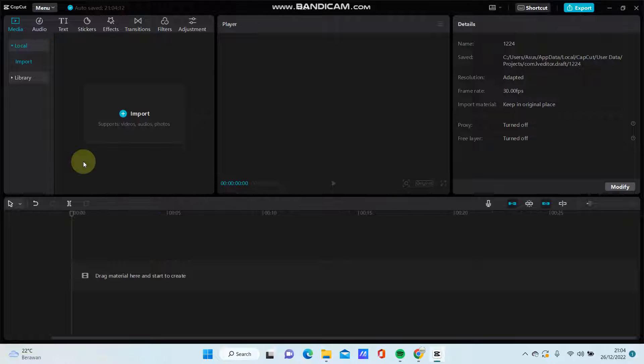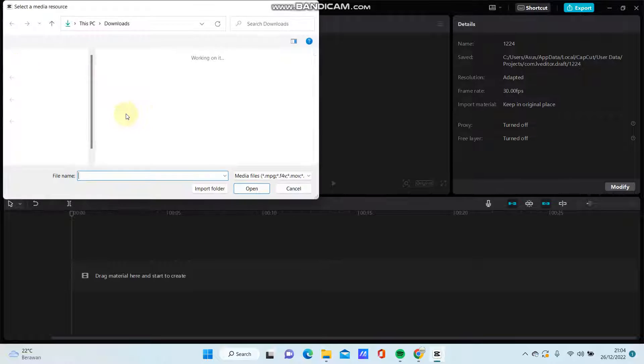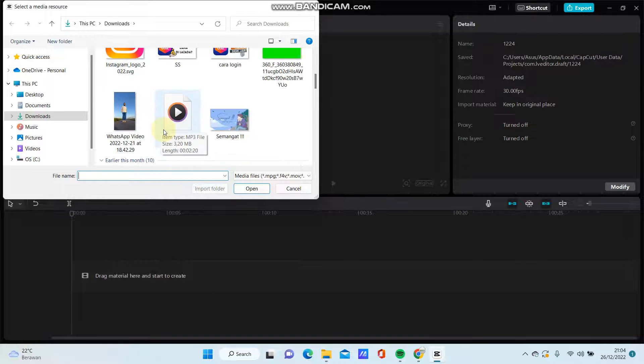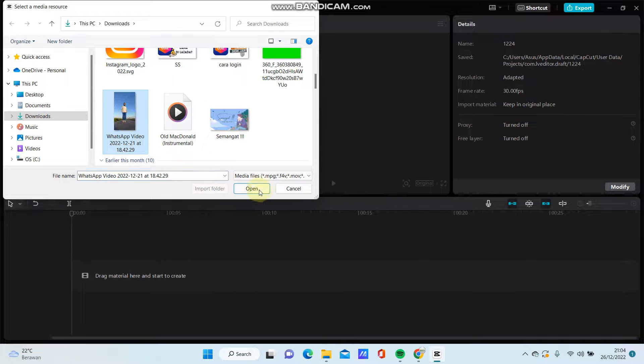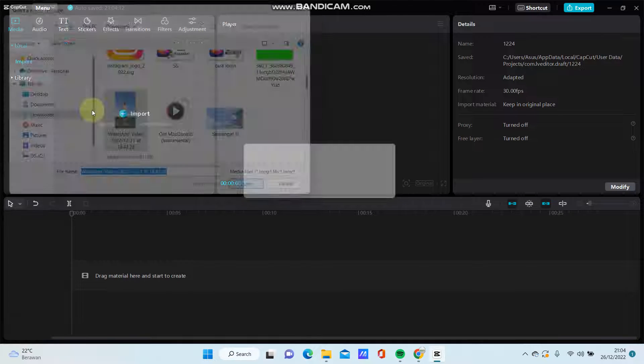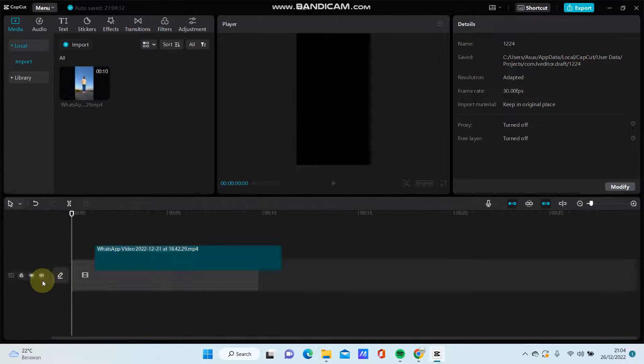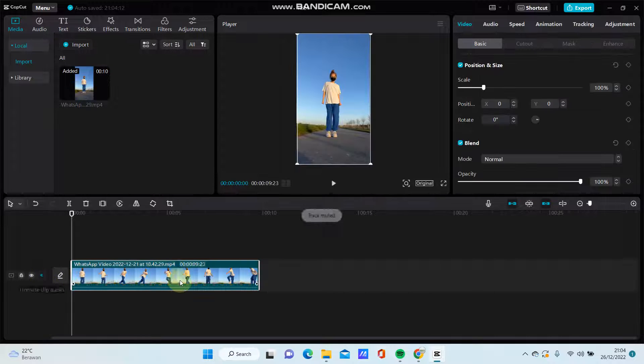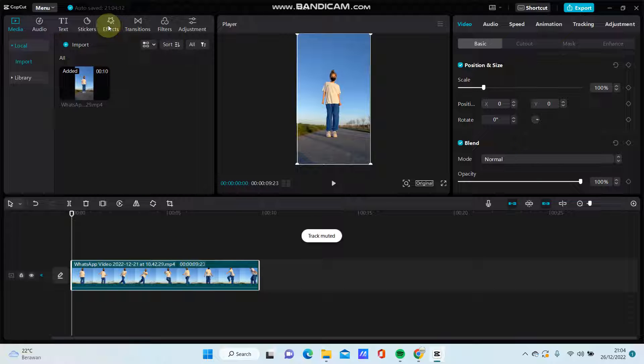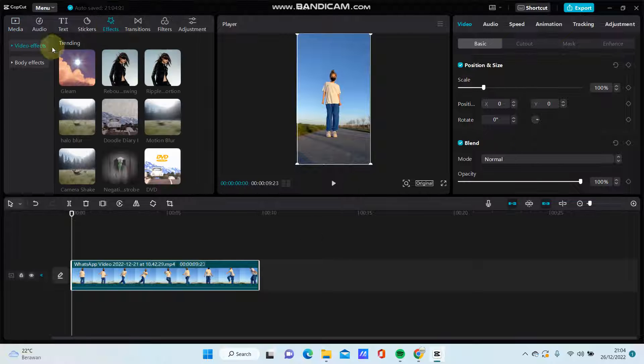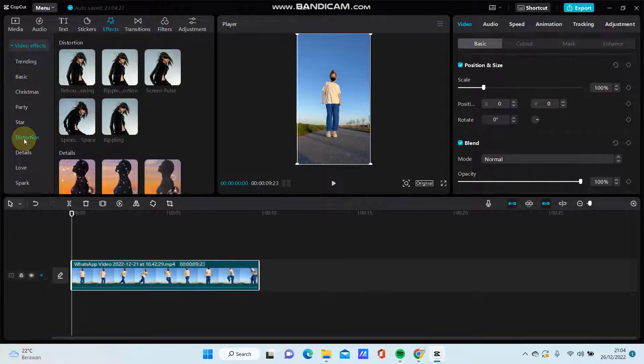Select your video you want to edit, drag it here, then go to Evac and select distortion Evac.